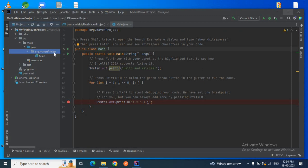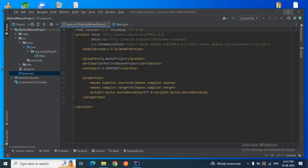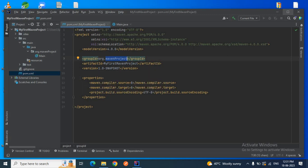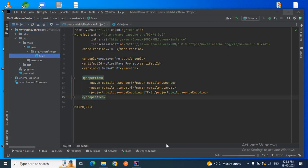The next important file is pom.xml. This is your Maven project file. You can see the Group ID is org.mavenproject, the Artifact ID is my-first-maven-project, and the version is 1.0-SNAPSHOT. You can change the version as well. In the properties section, the Maven compiler is set to version 8. Inside pom.xml, you can add any dependencies or plugins according to your project requirements. When you add dependencies in pom.xml, Maven will build your project and download all those dependencies from the remote Maven repository to your local repository.